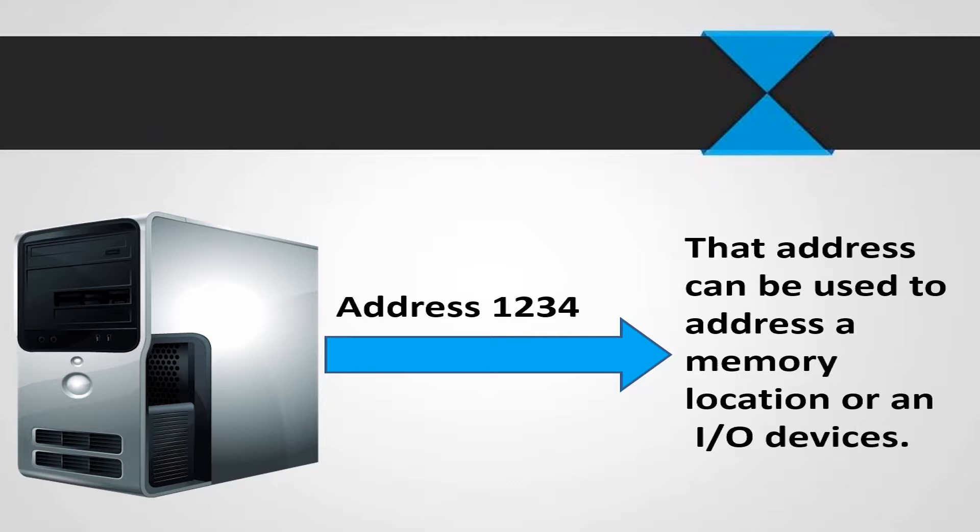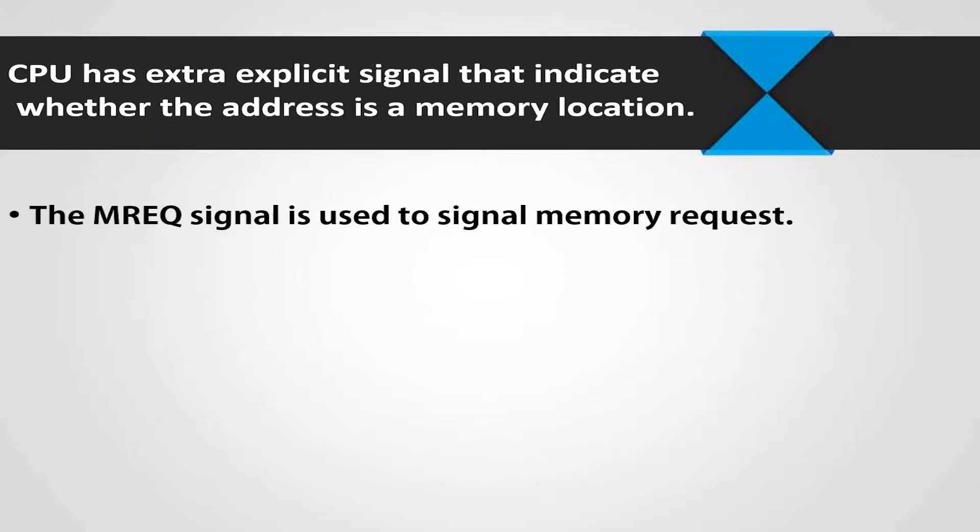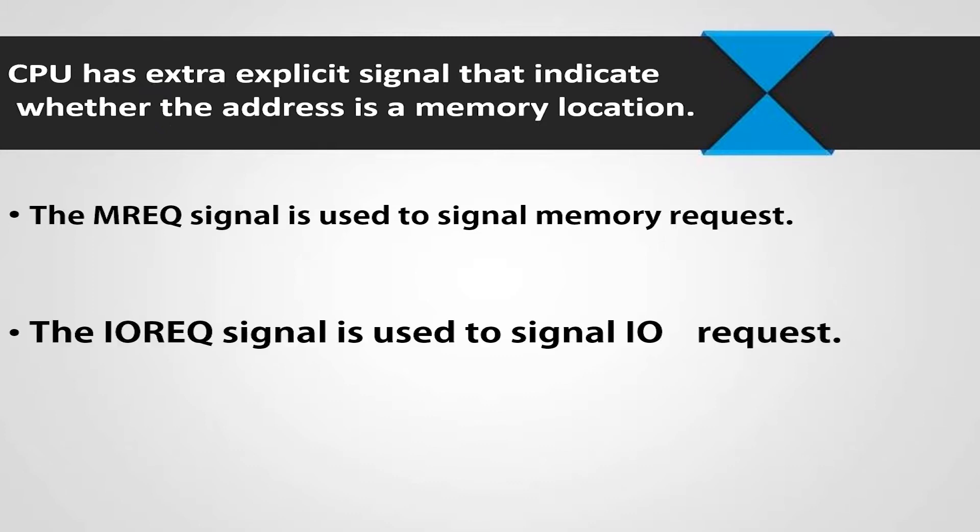The CPU has an extra explicit signal that indicates whether the address is a memory location or an input output device. The MREQ signal is used to signal memory request. The IOREQ signal is used to signal input output request.